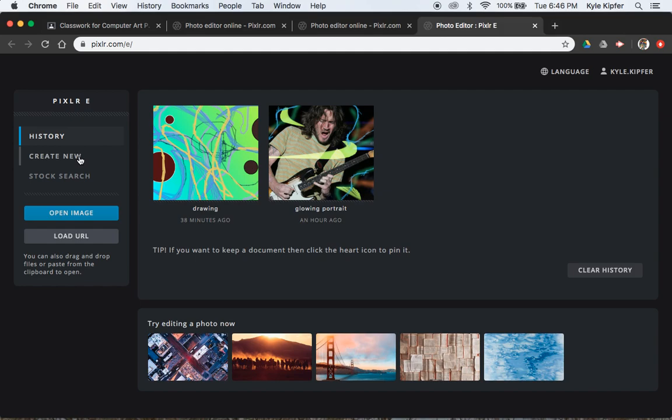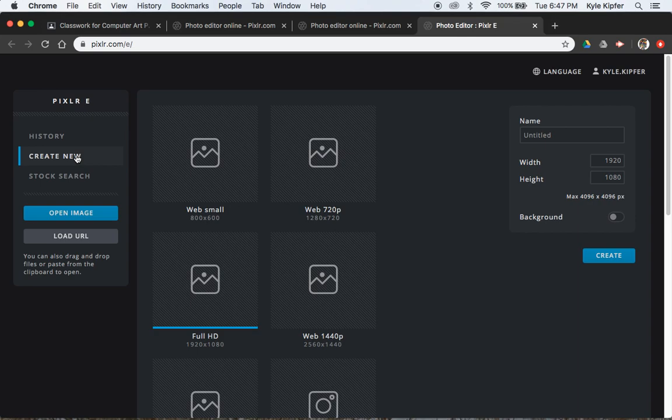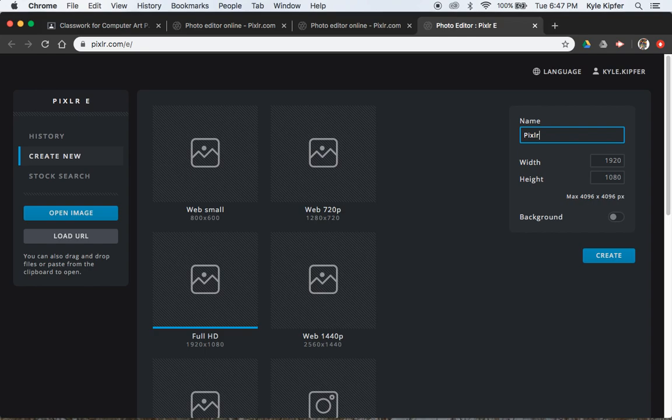Pixlr-Editor is what the E stands for. So we'll go to Create New, Full HD is the option we'll choose. We'll name this Pixlr-Drawing, P-I-X-L-R Drawing, and say Create.